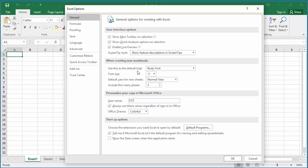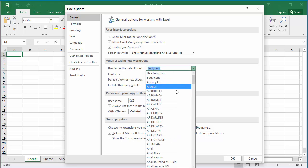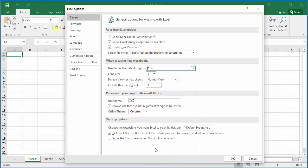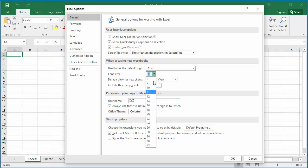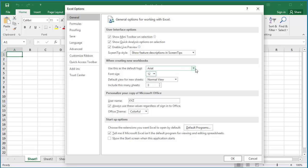Click on the down arrow and select the font you want. Select the font size you want. Click OK to save the setting.